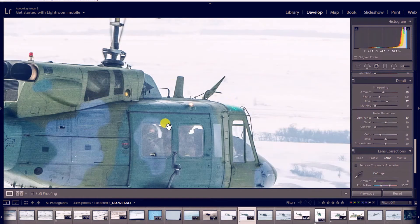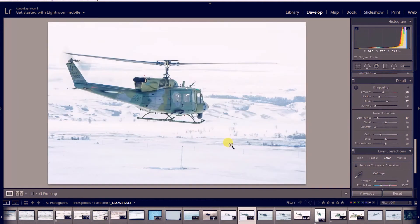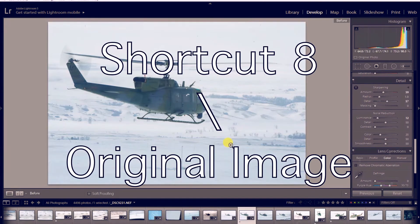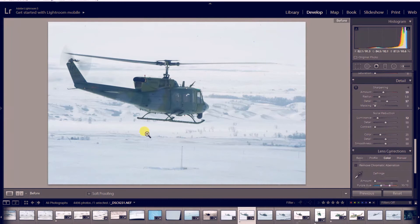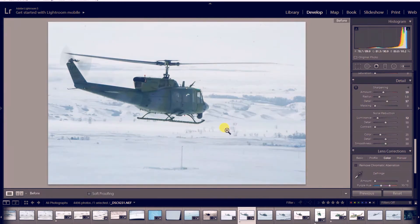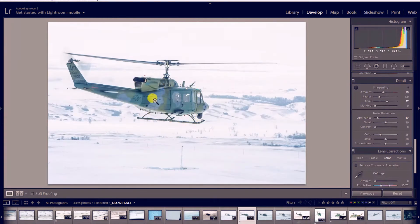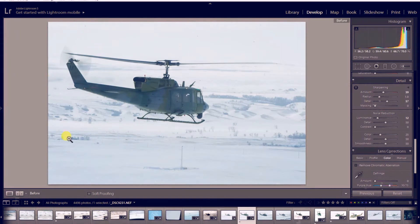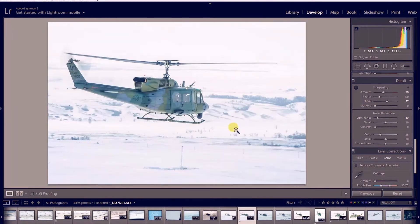A shortcut I love to use is backslash. I'll hit backslash and there's my original unedited raw image. I can hit backslash again to toggle back and forth. As you can see, I sharpened it up, brought out some detail, got rid of a lot of the dust on my sensor, added some contrast, made the whites actually white, and got rid of some of the haze that was originally in my image.